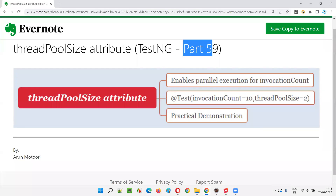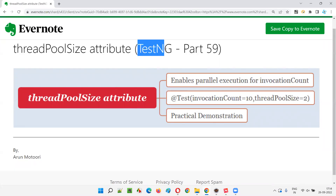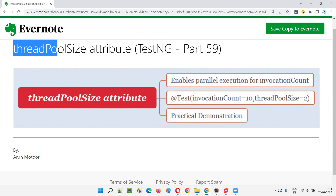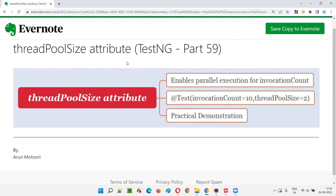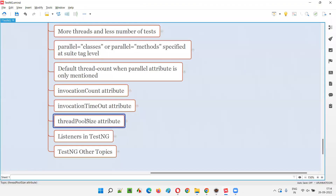Hello all, welcome to part 59 of the TestNG training series. In this session, I am going to explain and practically demonstrate how to use the thread pool size attribute in TestNG. So let's get started.